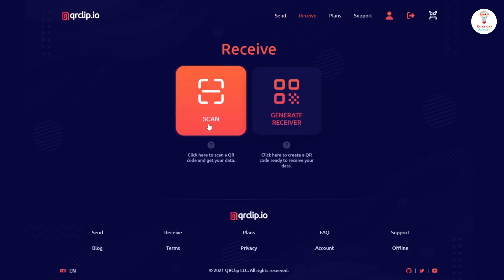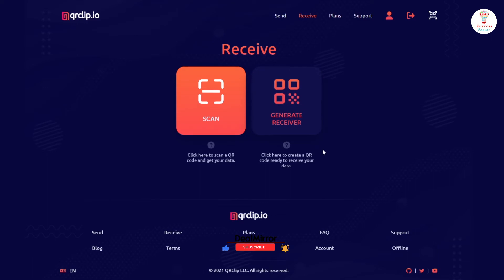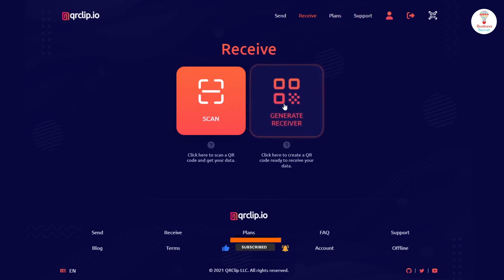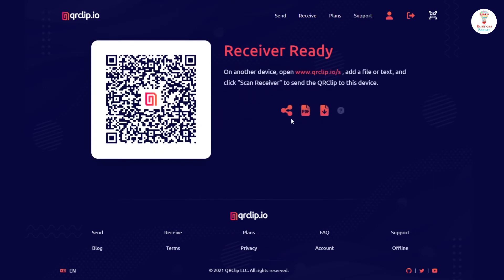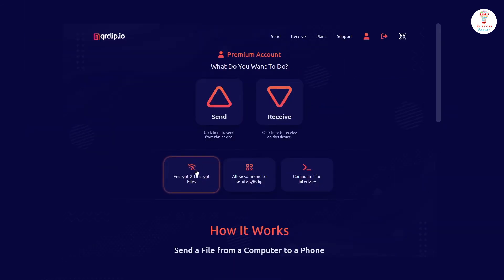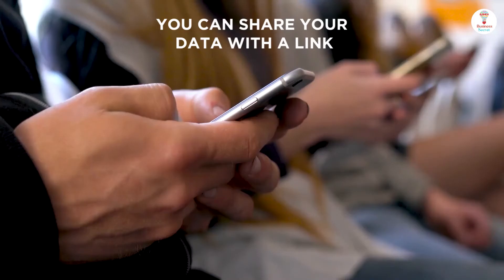In the receive section, you can scan or generate a receiver code to get the file or text message. By clicking on the generate code option, you can share the QR code or download it. You can also encrypt and decrypt all your files by clicking on the option and dropping your file there.